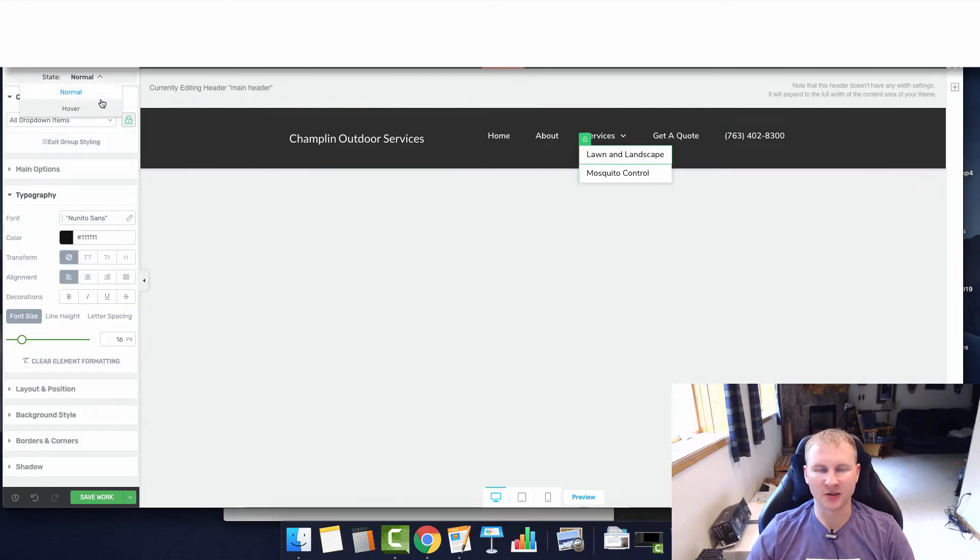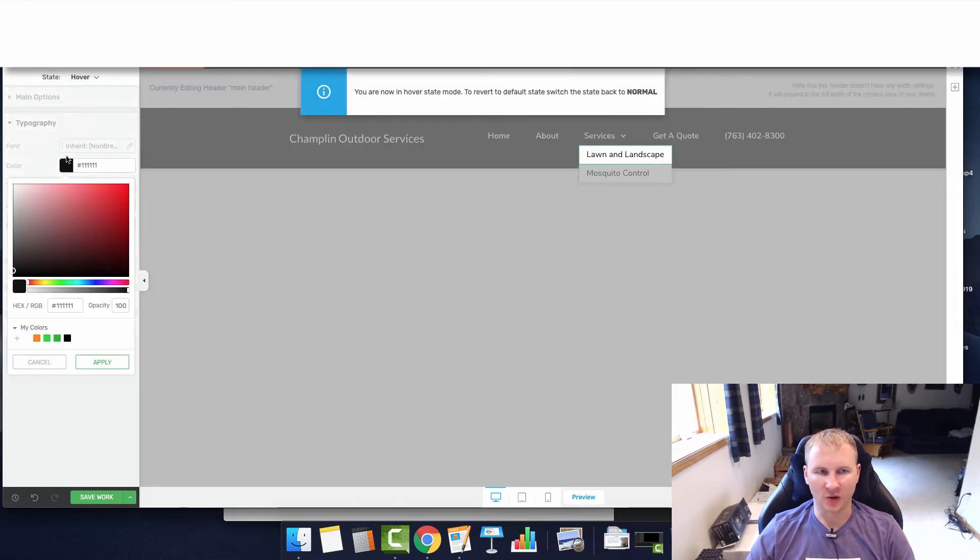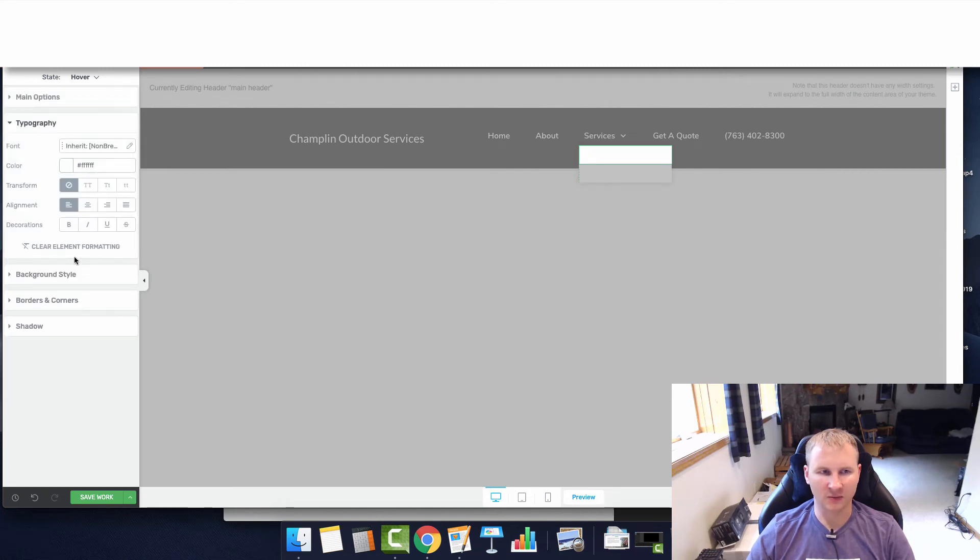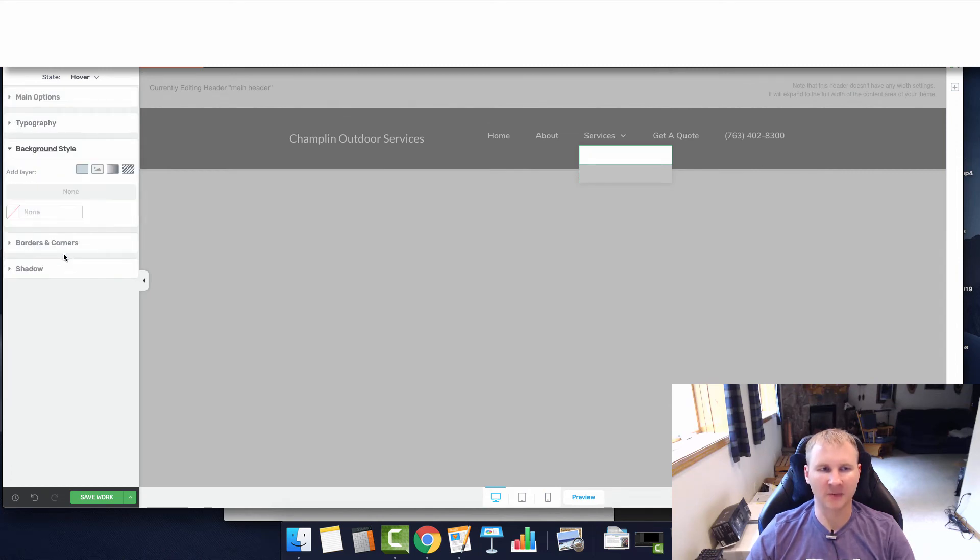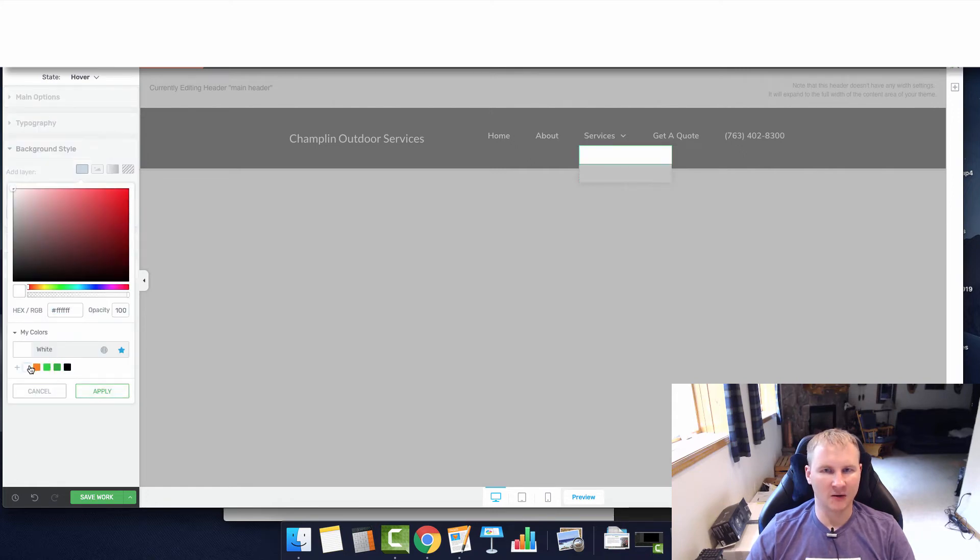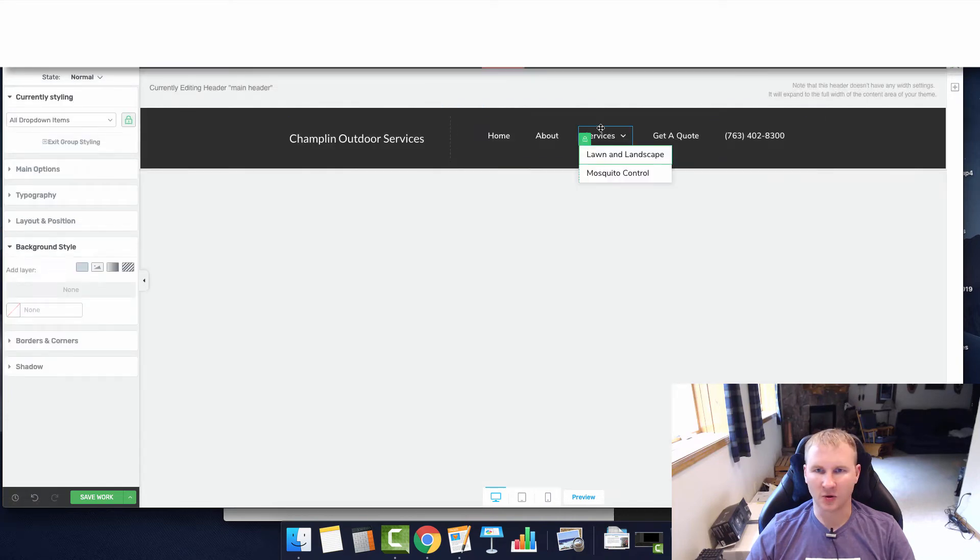From here we need to adjust what happens when we hover. We are going to have it be white font with a black background so that way it is a little bit more eye-catching.